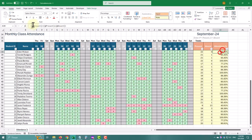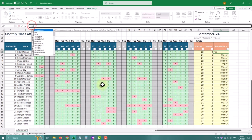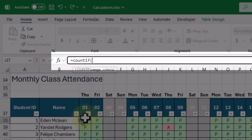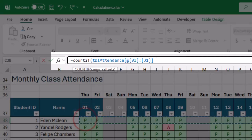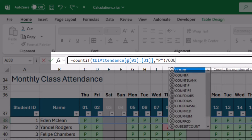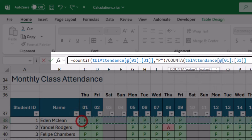Alternatively, you can combine both formulas into one. This way you have a single formula for the attendance percentage.